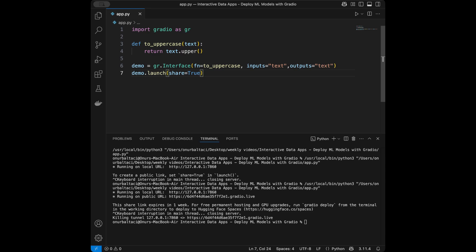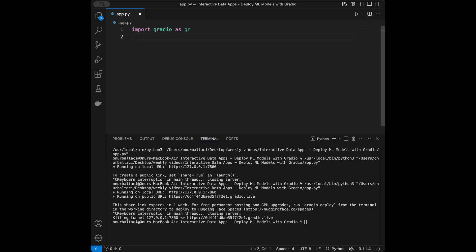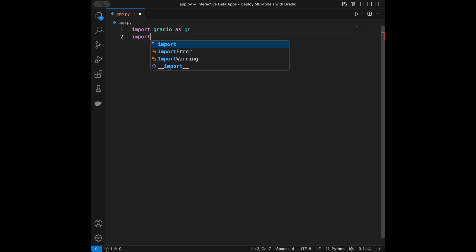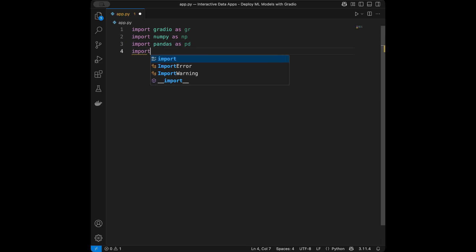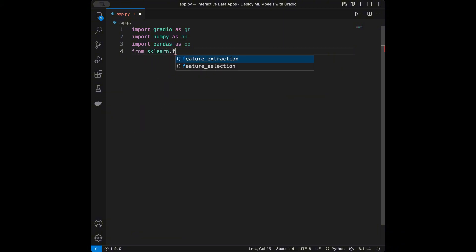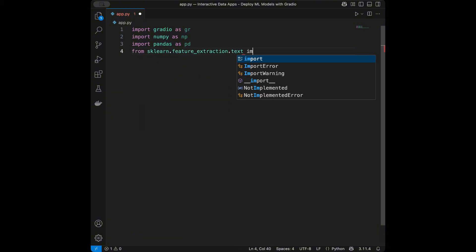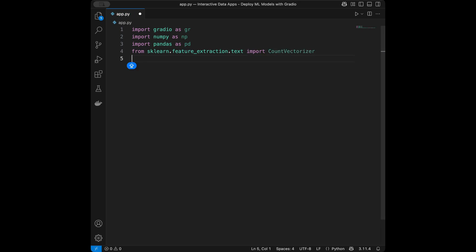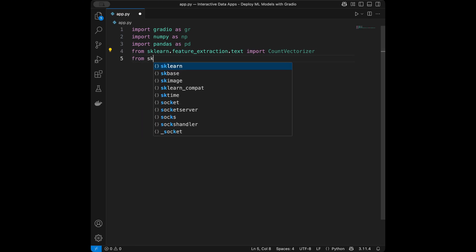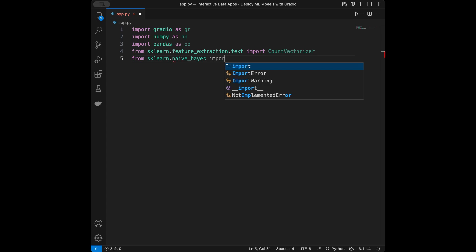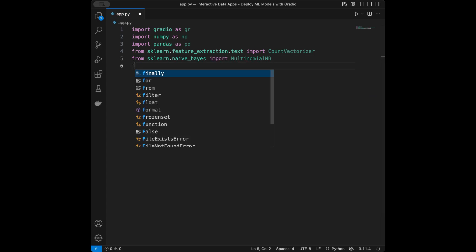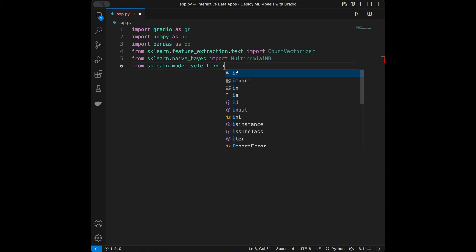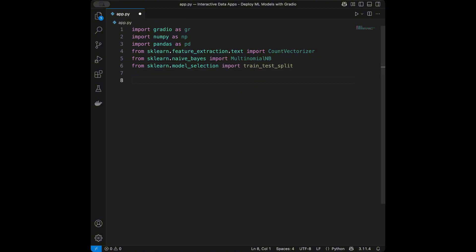Now let's do machine learning examples. I'll start with a sentiment analysis model that we train ourselves. I'll import numpy as np, pandas as pd, and from sklearn.feature_extraction.text import CountVectorizer. Then from sklearn.naive_bayes import MultinomialNB, and from sklearn.model_selection import train_test_split.